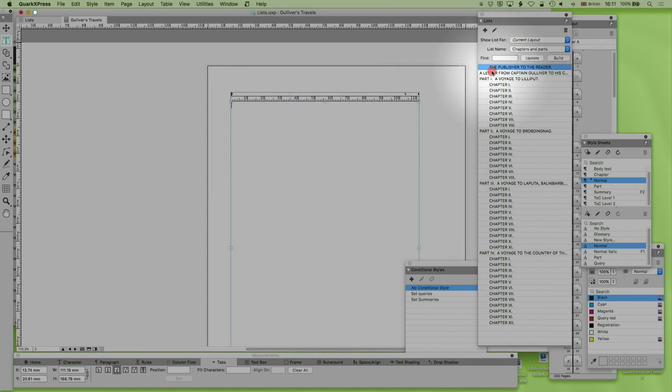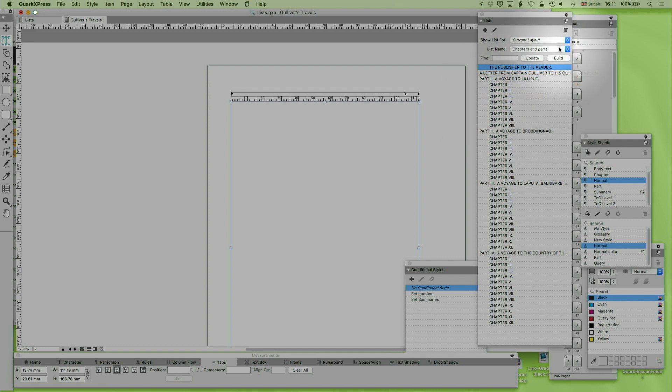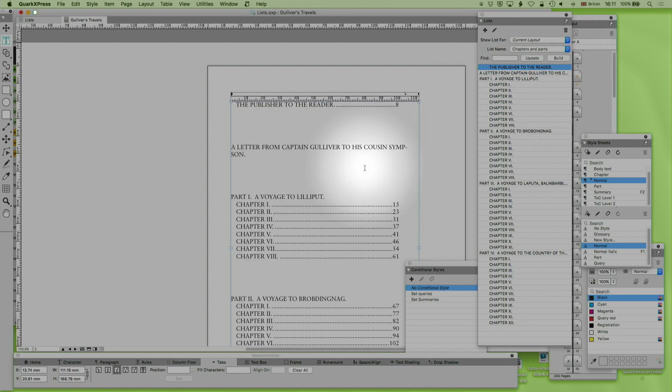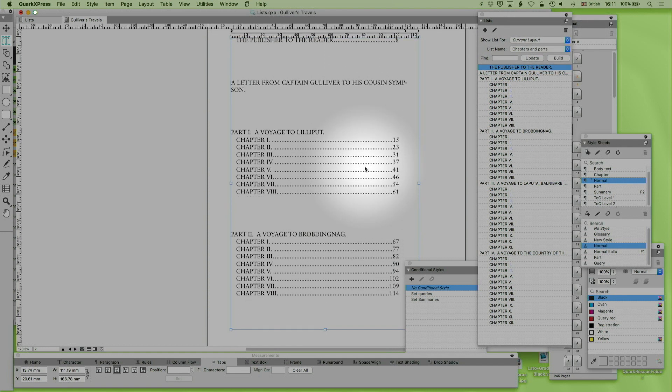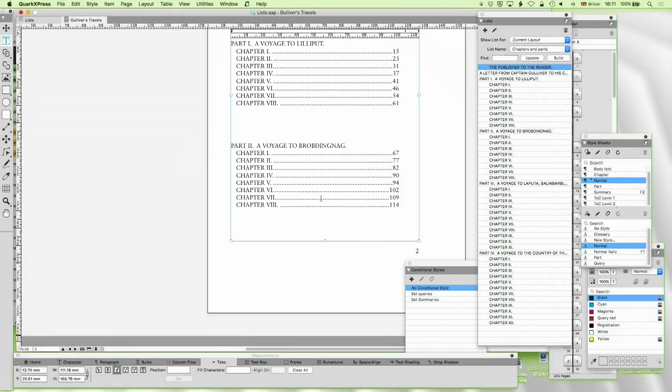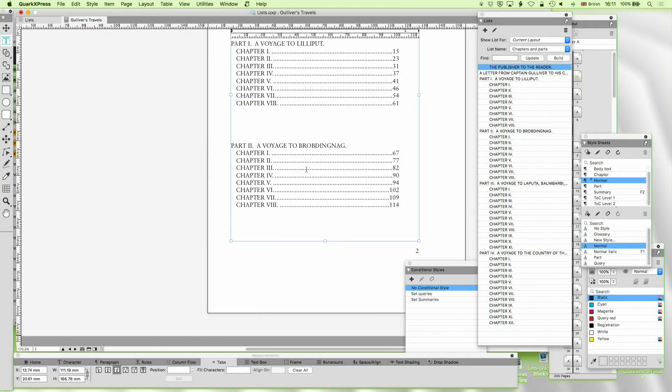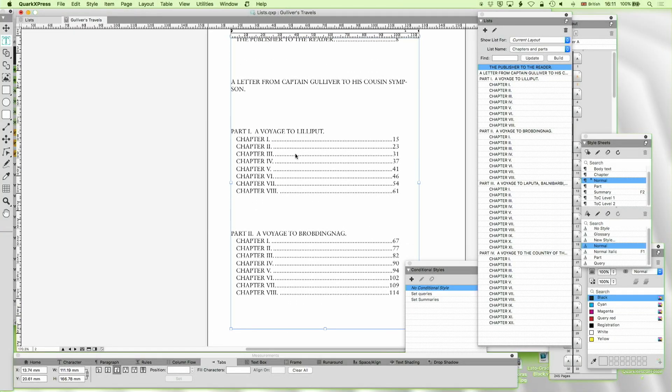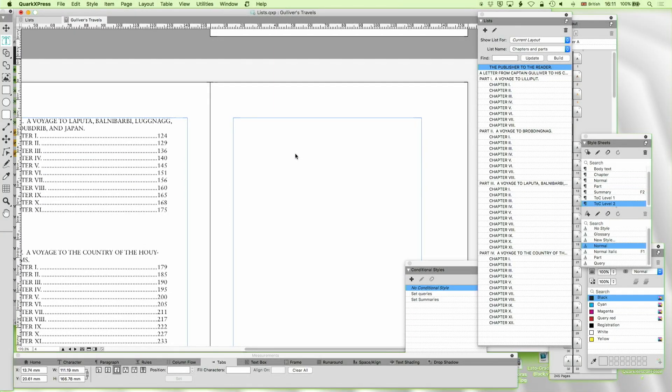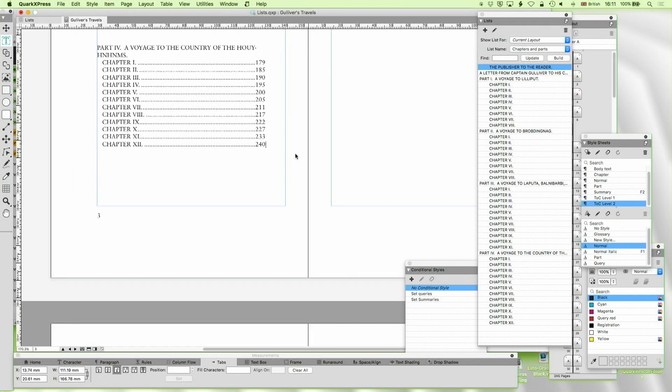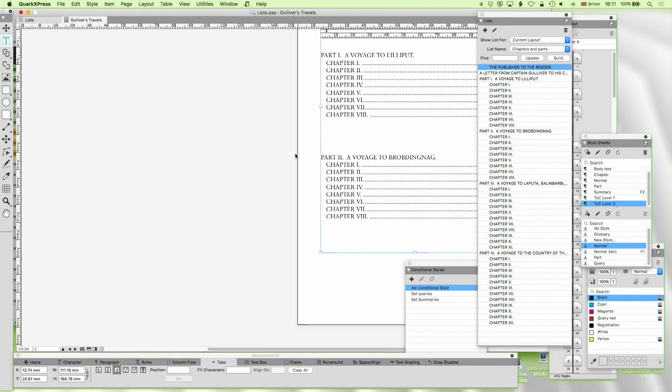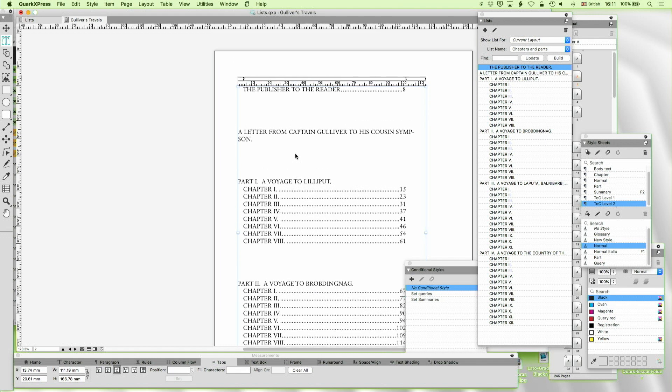So let's see what happens if I build that. So I'm going to update first. Well let's go to chapters and parts. And build. And in it goes. And you'll see that's a more interesting arrangement.